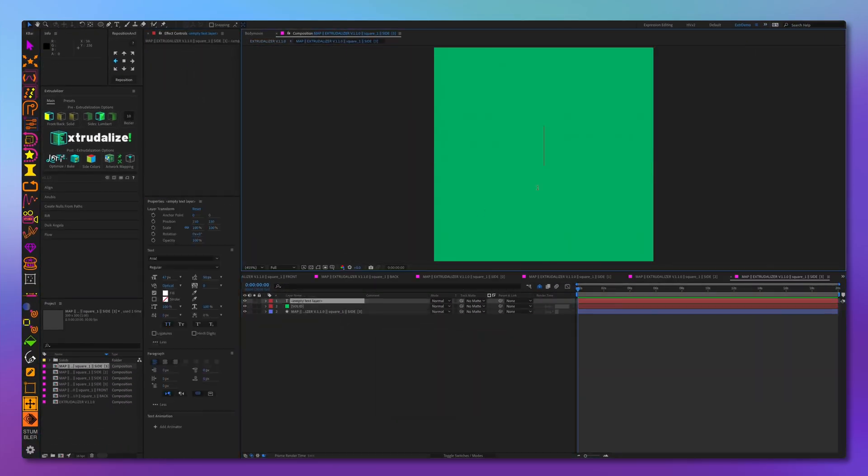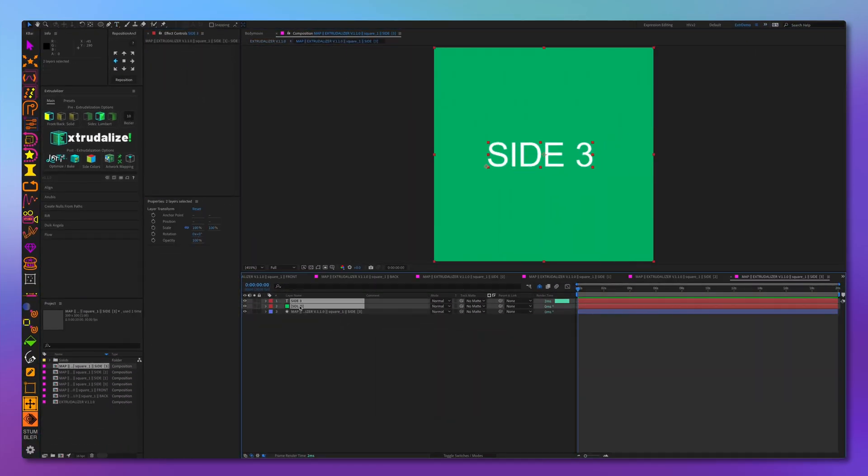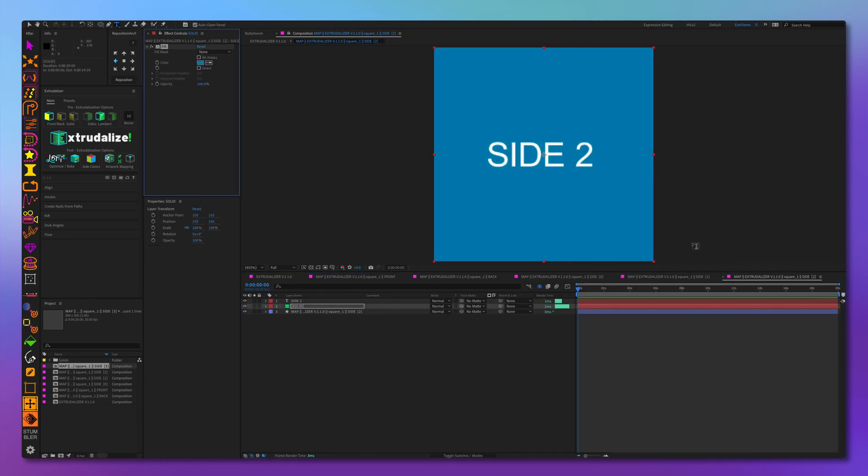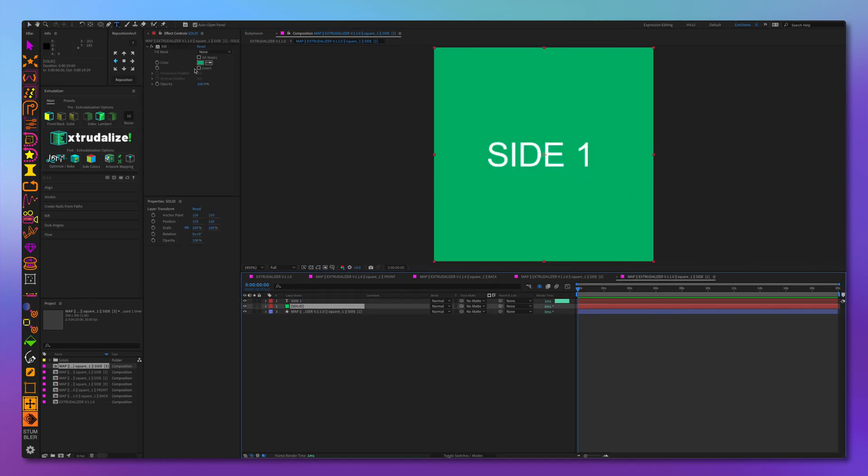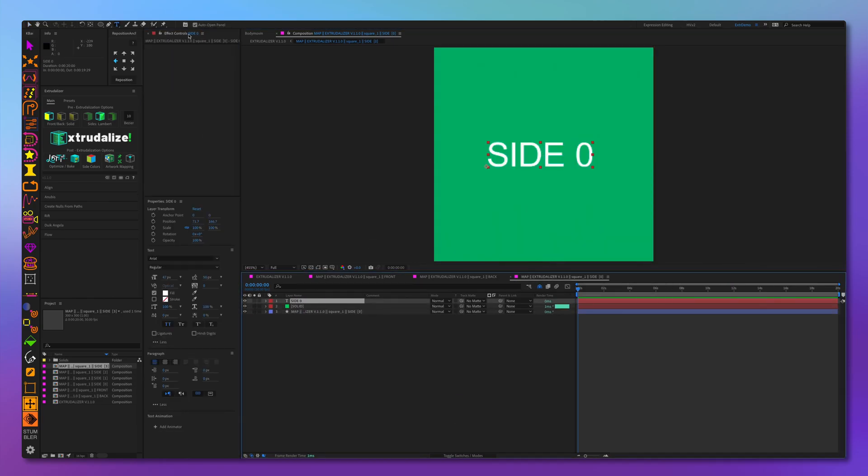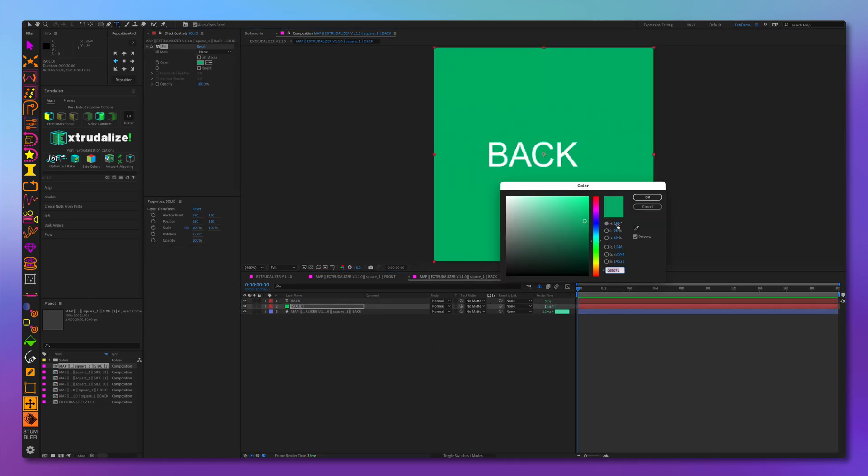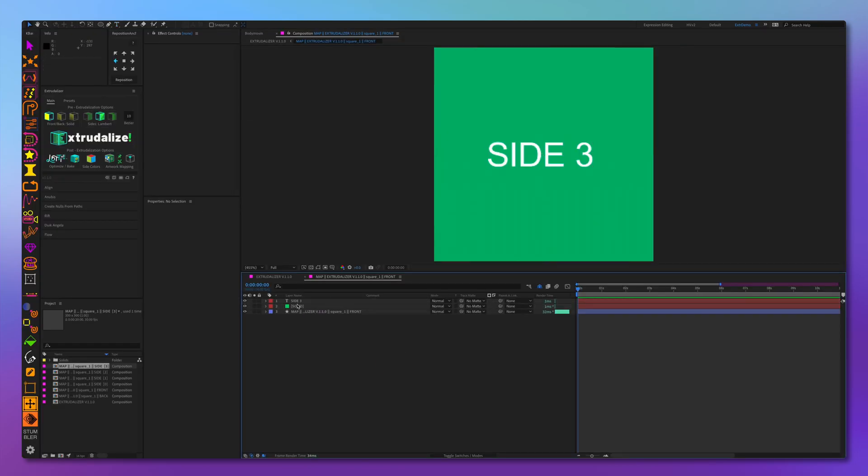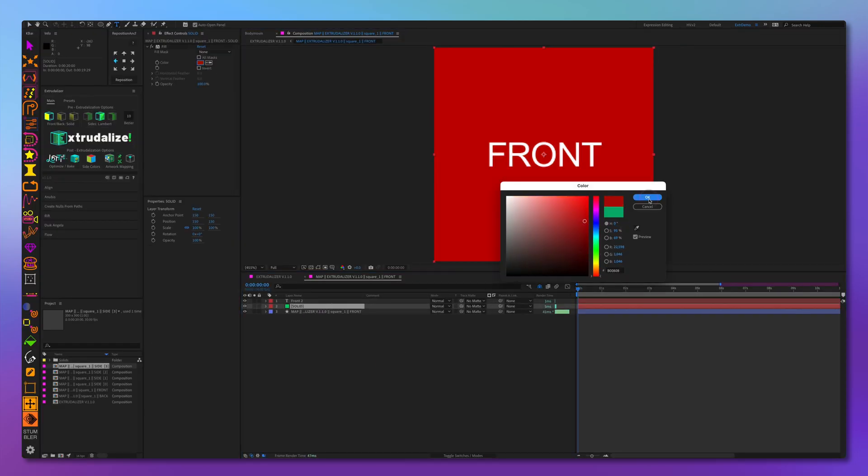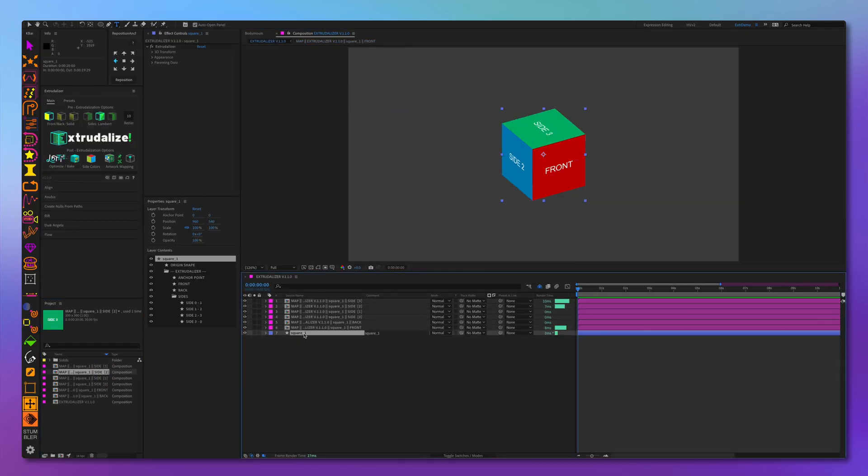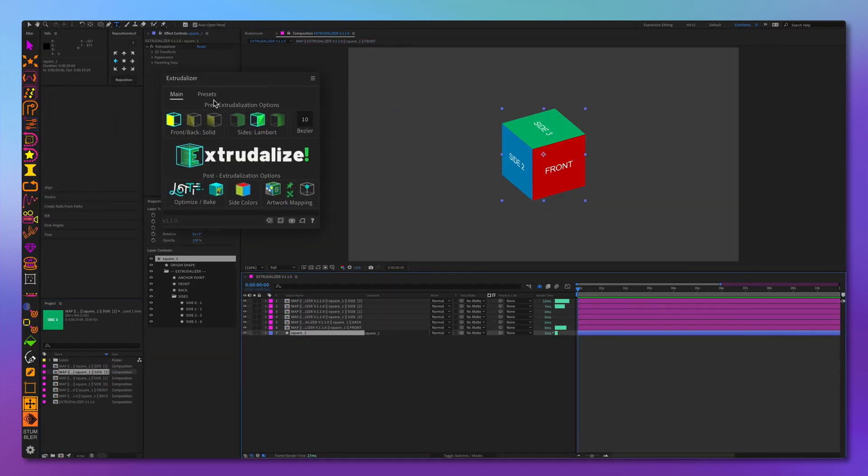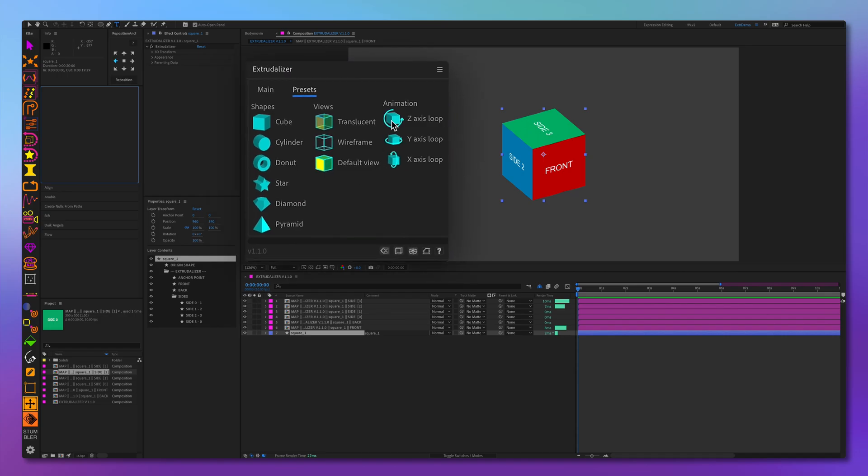Let's open all the pre-compositions and add some text and color to each side so we can see how it looks on the extrudalized shape. Let's add some rotation among Z-axis and Y-axis to see it in action.